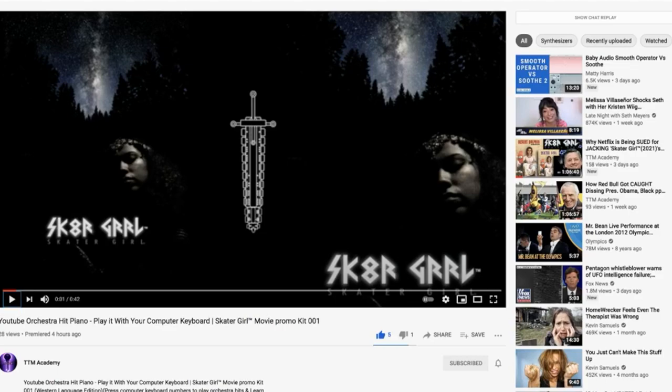Shout out to all the supporters, and especially our number one supporter, Mr. Vect — you're definitely going to be getting this on Side B of the vinyl. This is from the actual soundtrack; this is the main theme, actually.